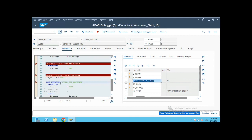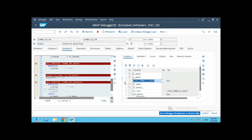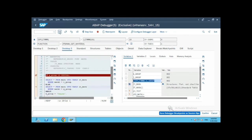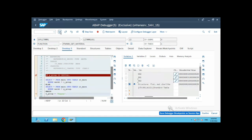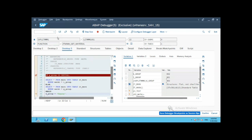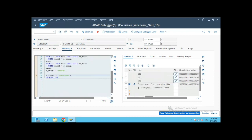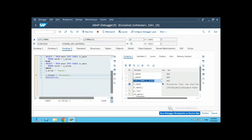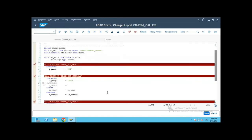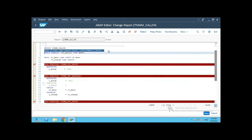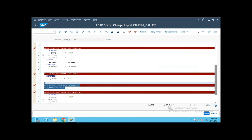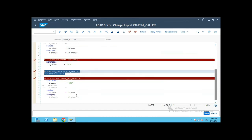After that, we will set the value using the field symbol to 002. Now the global variable has been assigned the value 0002. Because the global variable value is set to 0002, it has fetched values for 0002 and come out. The group is being passed as 0002. And that is how, using the field symbol, you can change the values of the global variable in the function group.